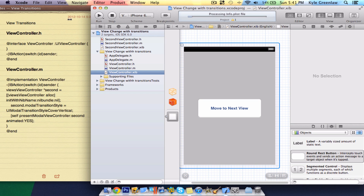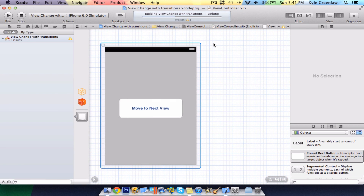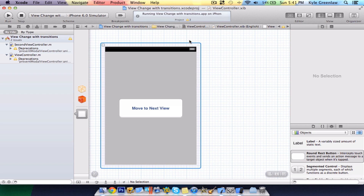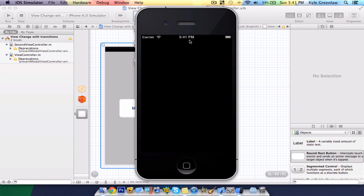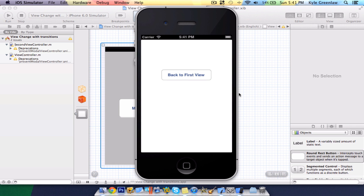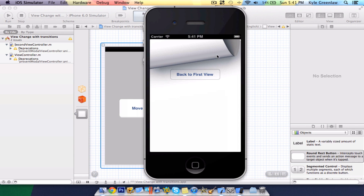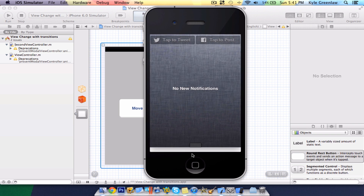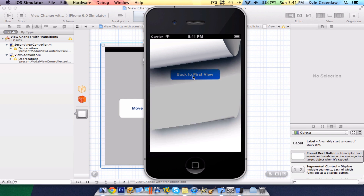Now let's go ahead and run this on the simulator. Wait for it to load. As you can see, there's a round rect button that says 'Move to Next View'. Let's go ahead and select that — and as you see, it cross dissolved. Now when we select 'Back to First View', it will partial curl, and you have that. That would be like for the Maps app — you would have that selected to a button or the toolbar. We can go back and it will just keep going and going and get darker.